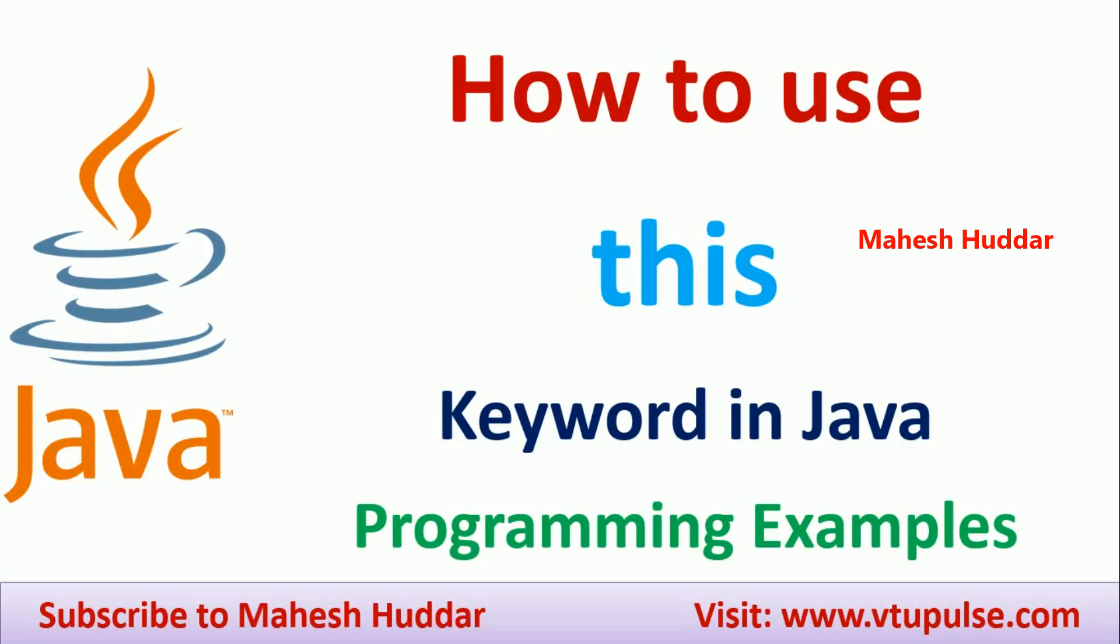Hi, welcome back. In this video, I will discuss how to use this keyword in Java with a simple programming example.